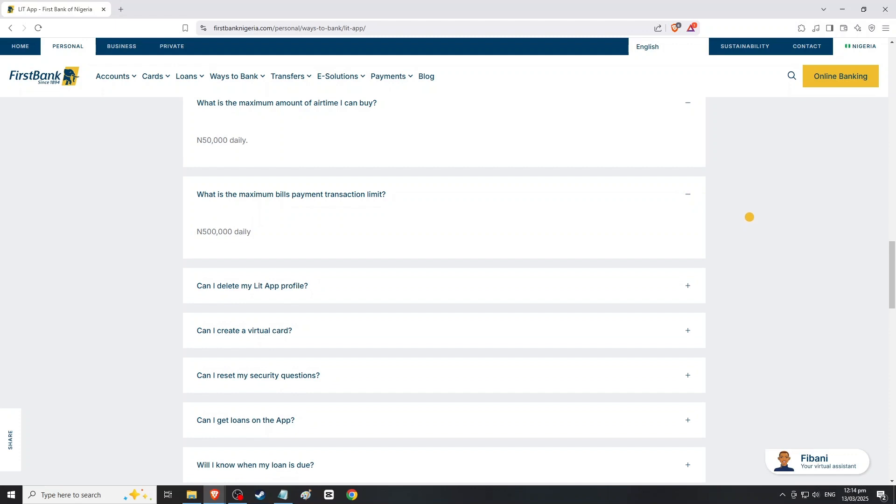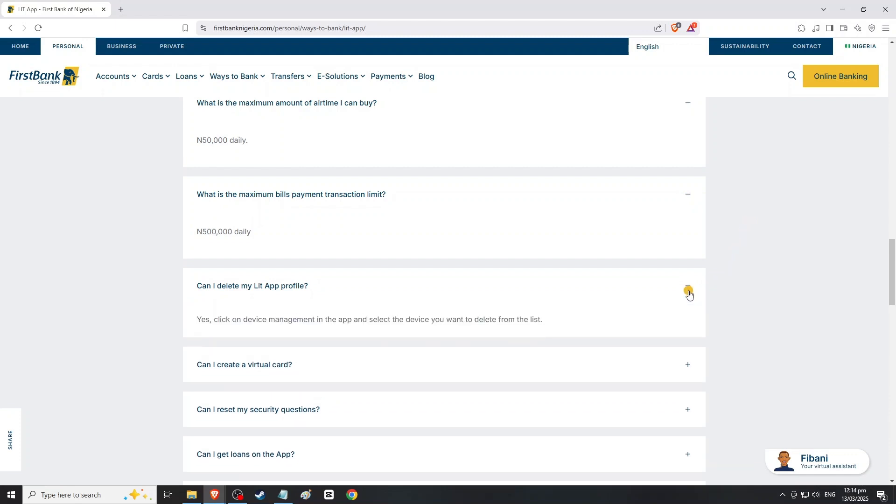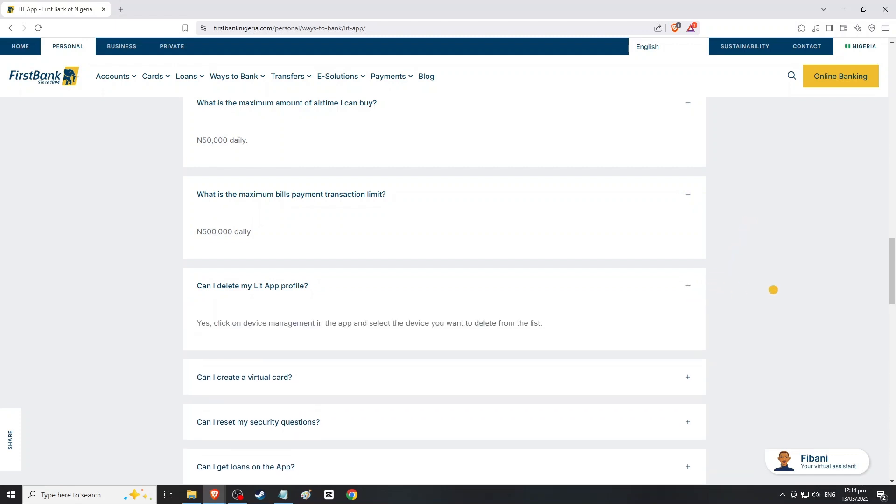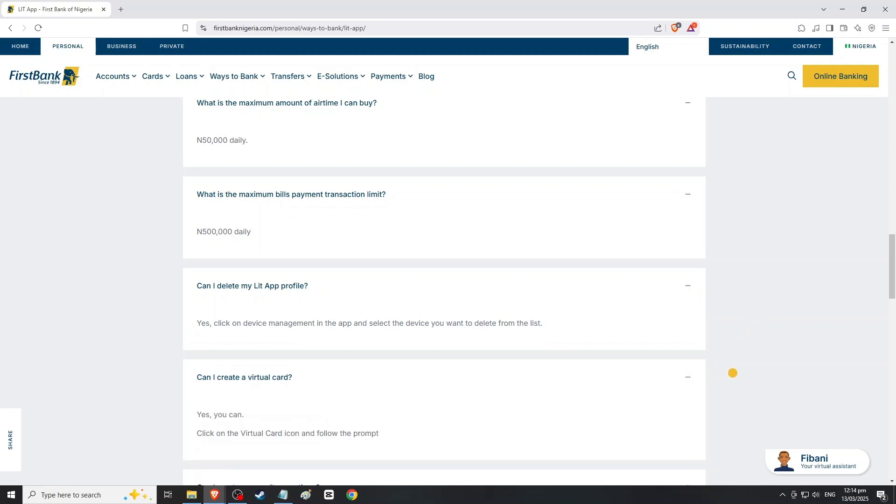Within the Transfer Limits section, you should see an option to request increase or edit limits. Click this option to begin the process of increasing your transfer limit.